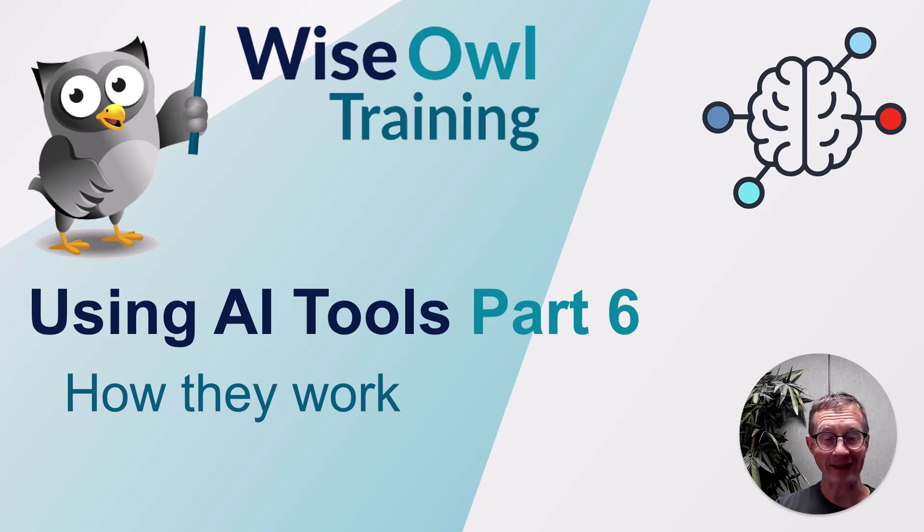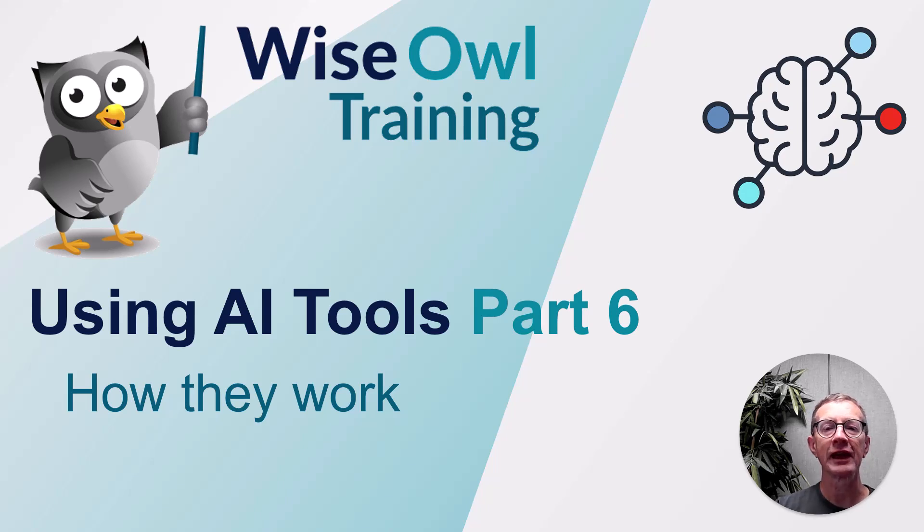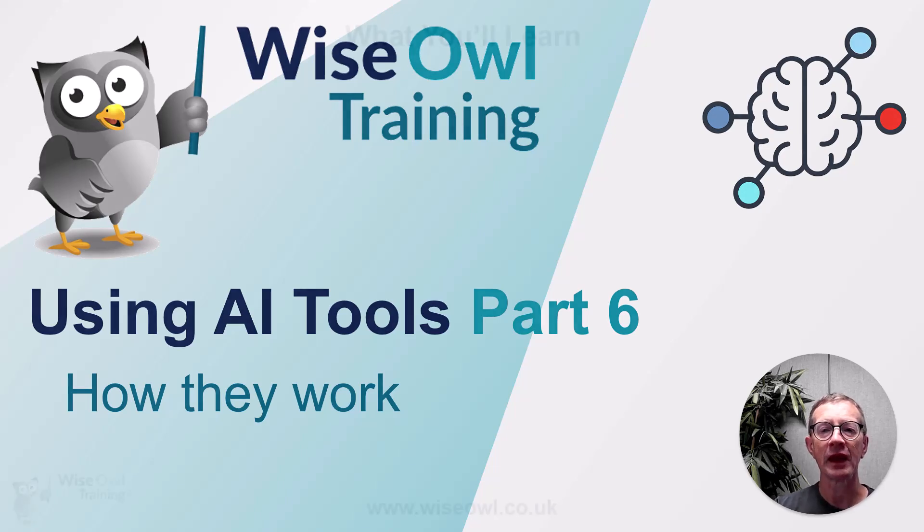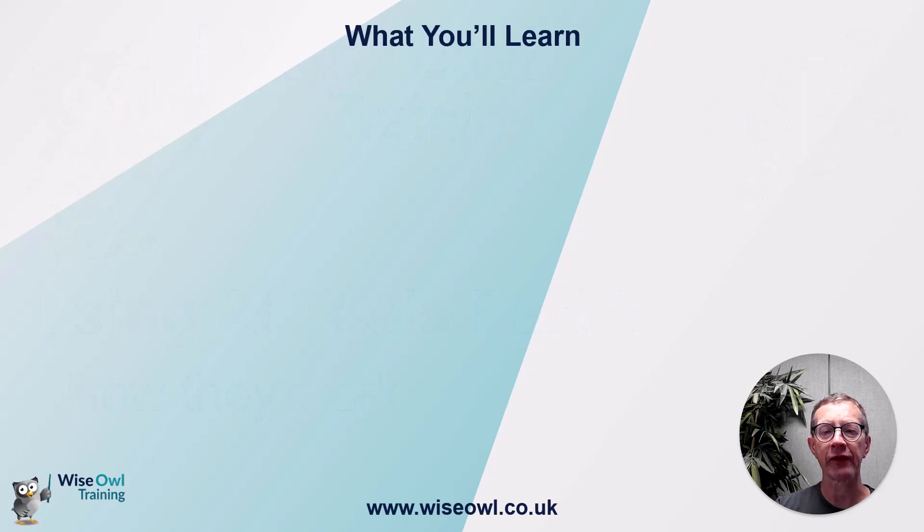Welcome to part 6 in this series of tutorials on using AI tools. In this tutorial we'll look at how AI tools work under the hood, or under the bonnet if you're in the UK, and here's what we'll cover.